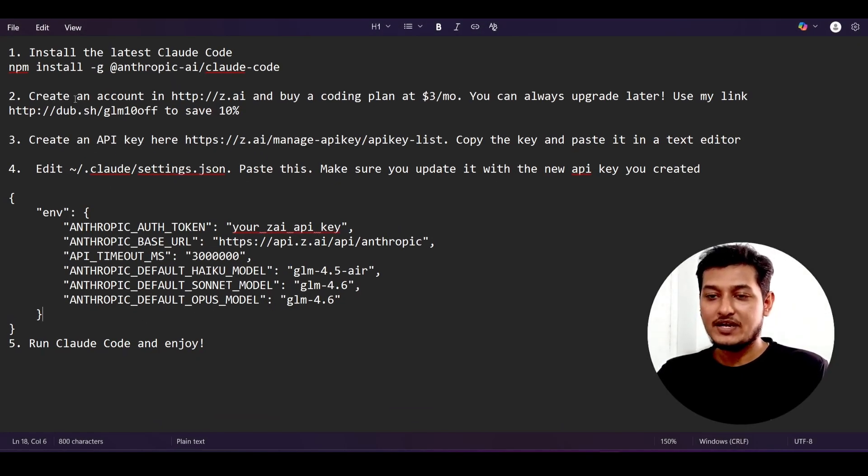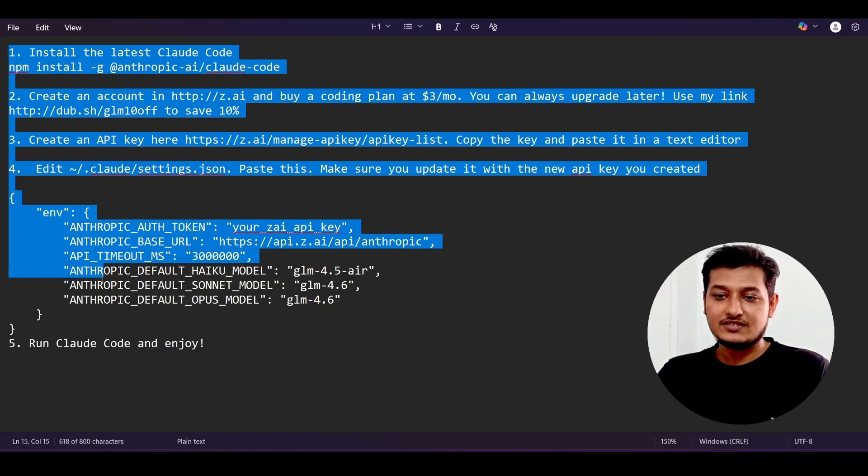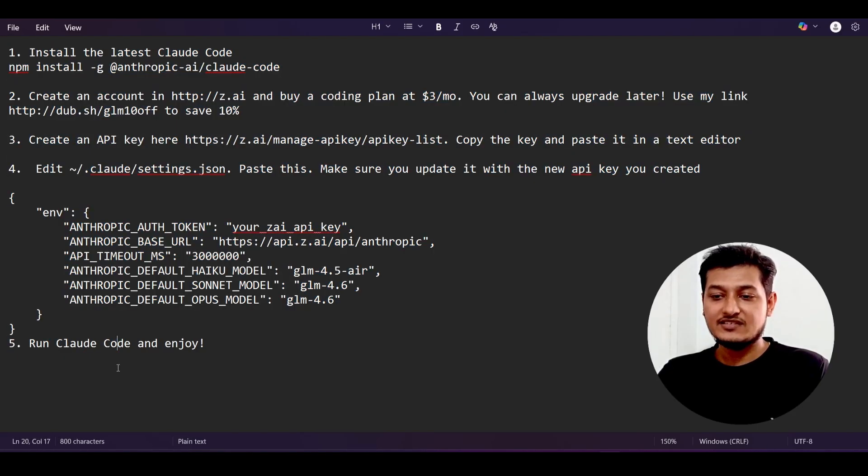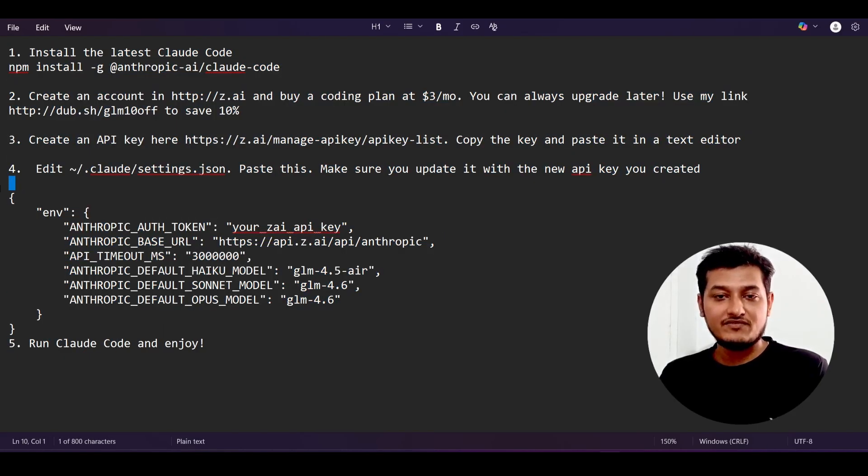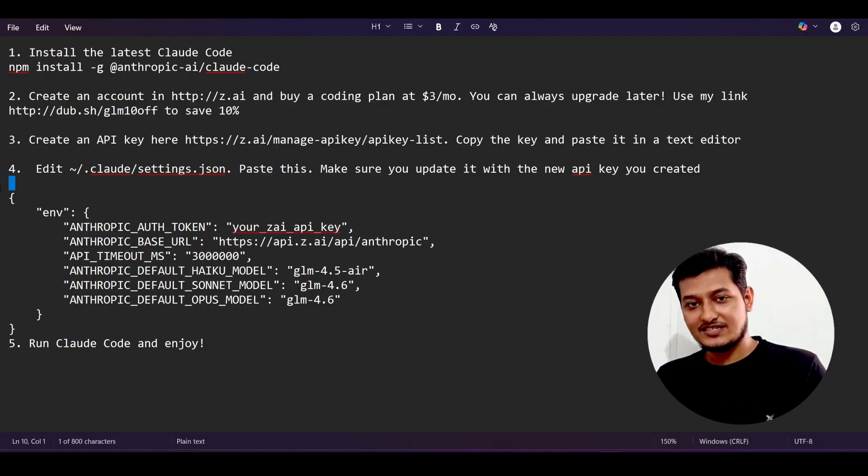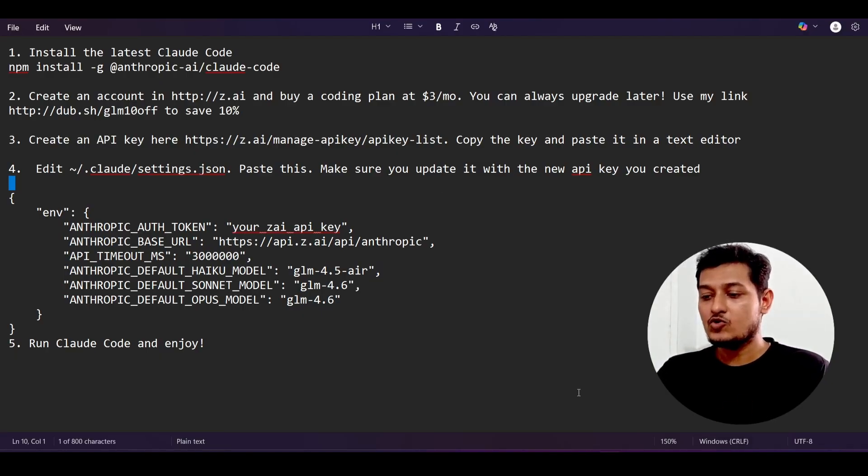Inside my notepad, I have written all of the configuration that is required, so I will provide this step-by-step configuration in the description also. You can copy from that.